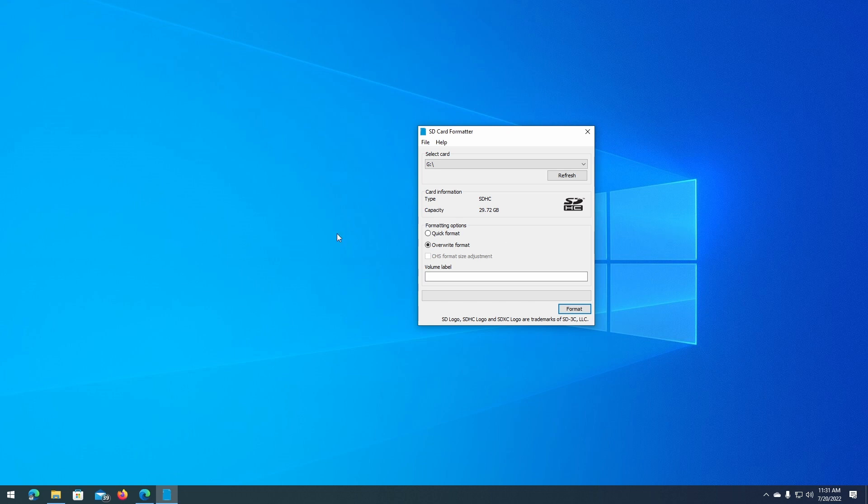So that all the files on the card will not only be erased, but they will also be irrecoverable by recovery applications. So use overwrite format if you really want everything on the card to be gone. However, a quick format is what's quicker, takes a few seconds, and allows you to use your card right away.